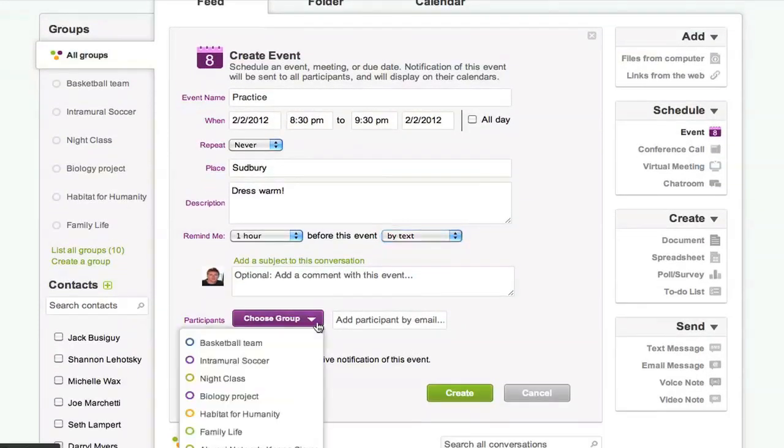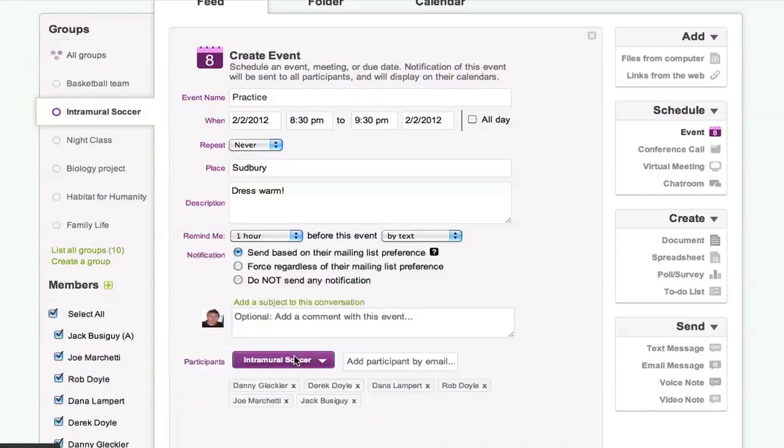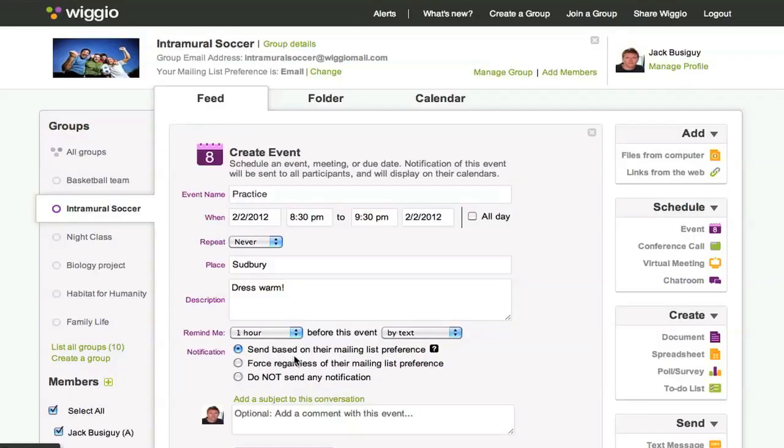Choose which group or individuals you want to invite then click create.